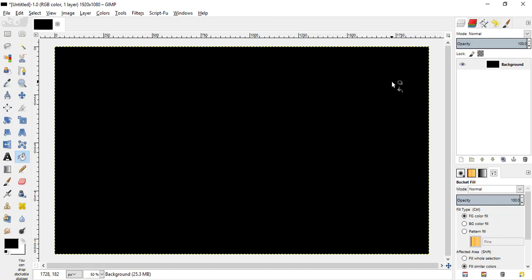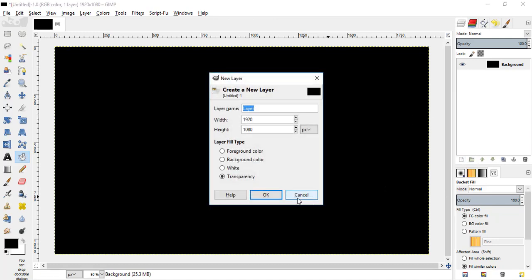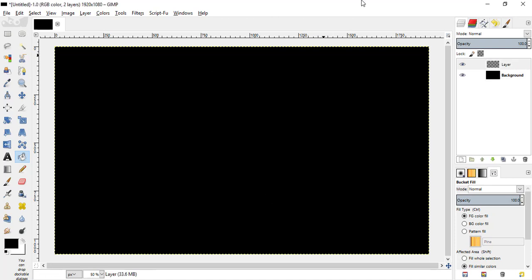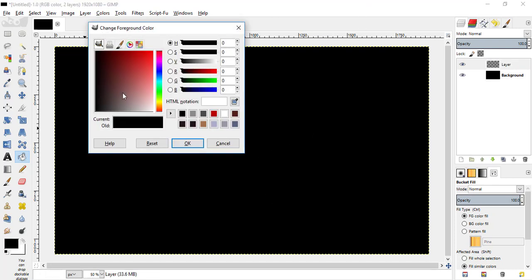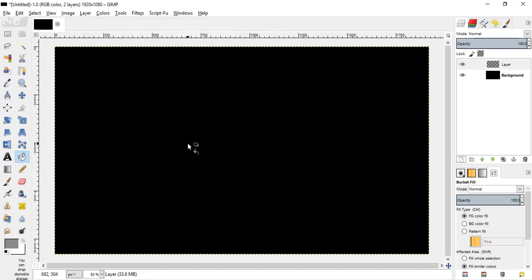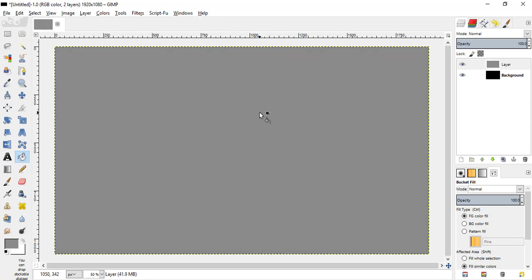The background will become black and now create a new transparent layer. Change the foreground color to grey and click OK, and click inside the canvas to fill the transparent layer.